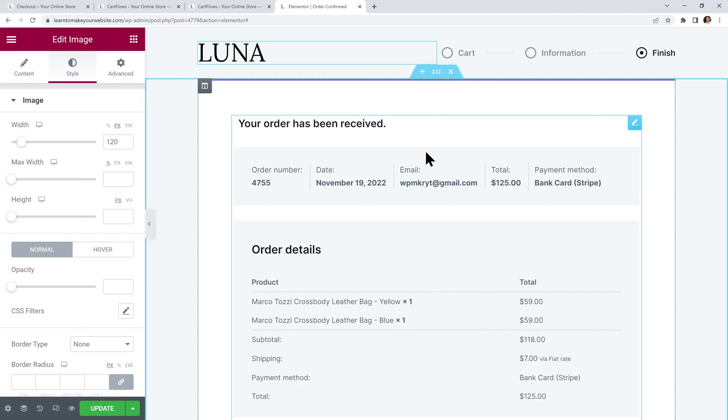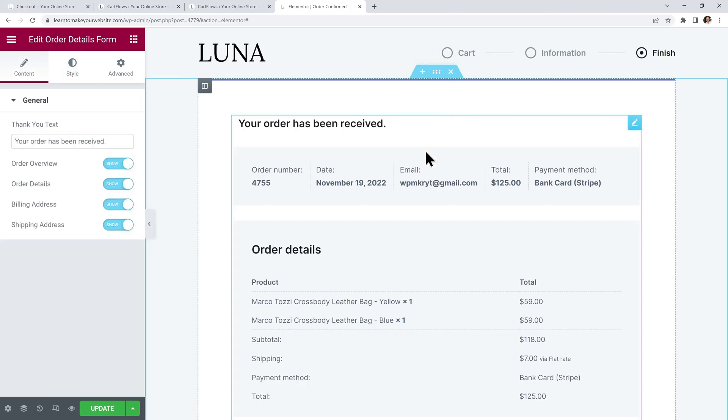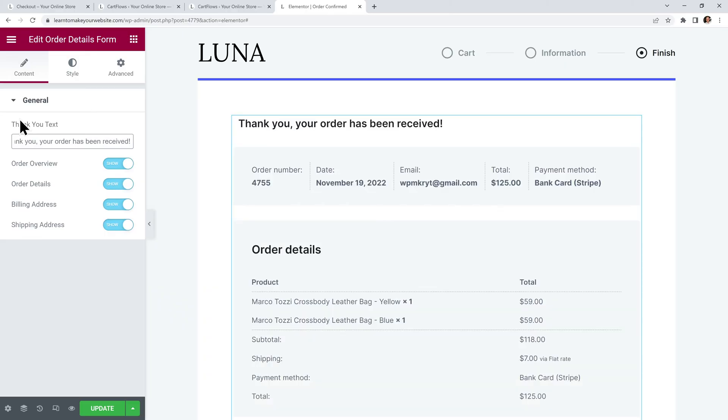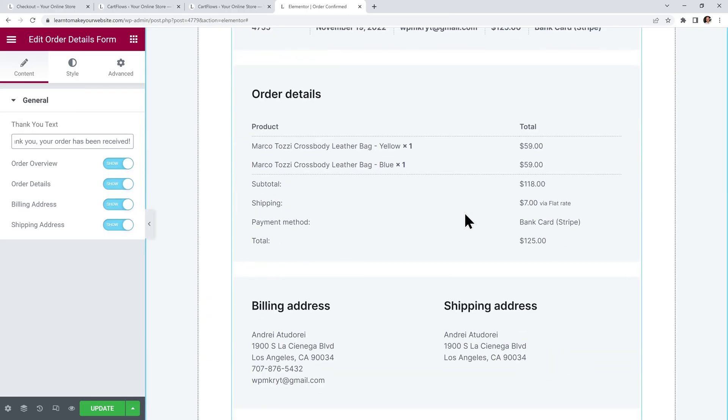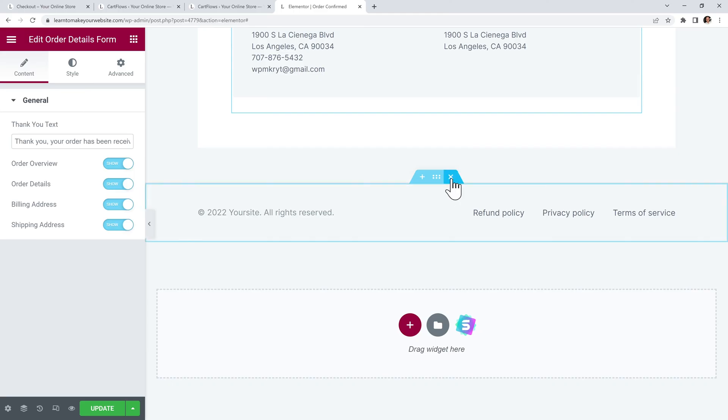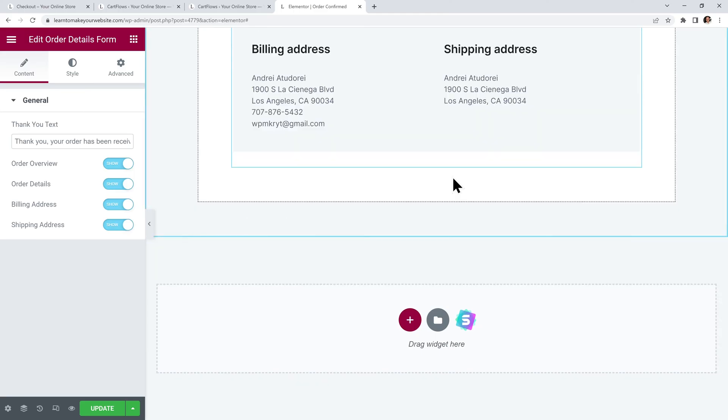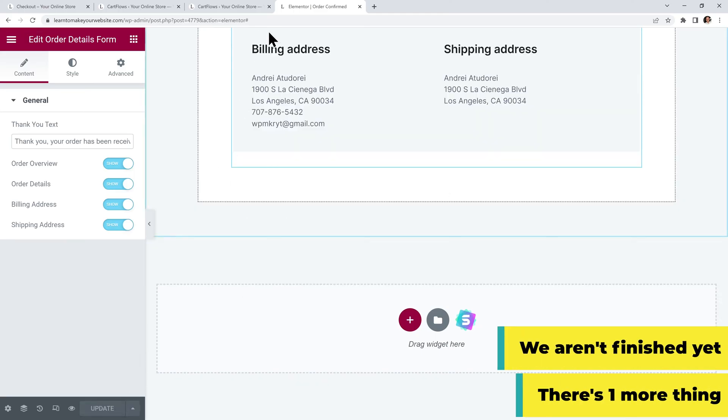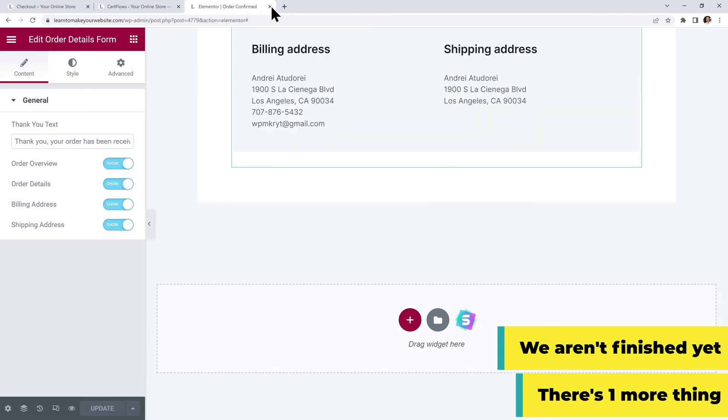Instead I will edit the element below and I will change this text to thank you your order has been received. Finally I will go all the way down and I will delete these last two sections to keep my page nice and simple. Then we can hit update and we can close these two tabs.